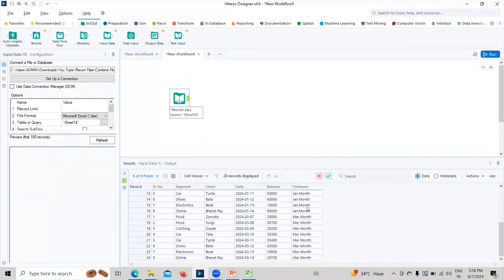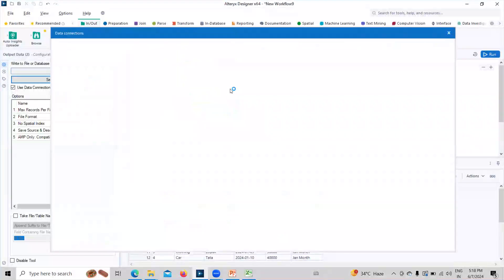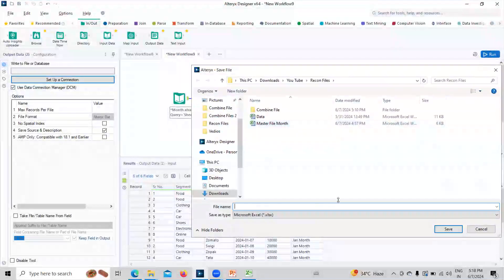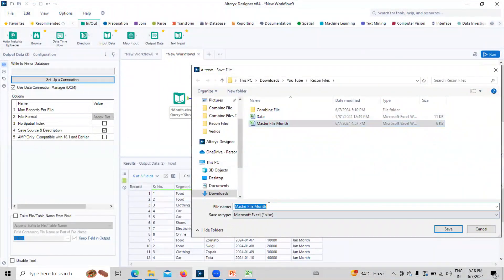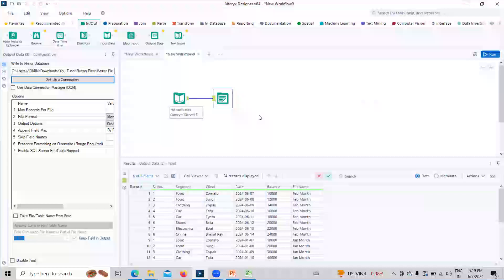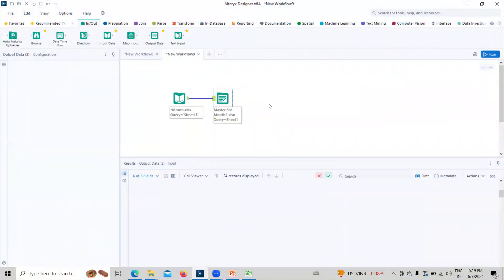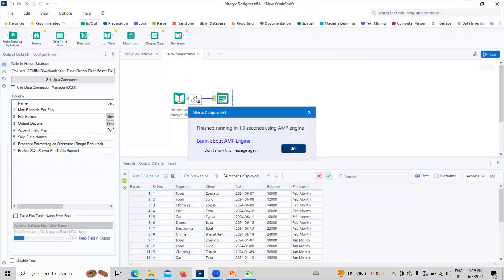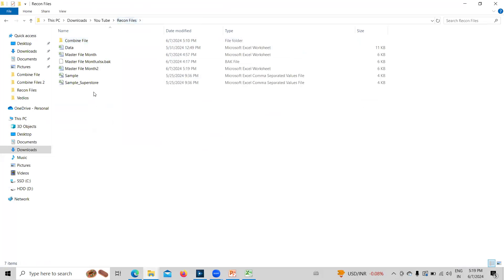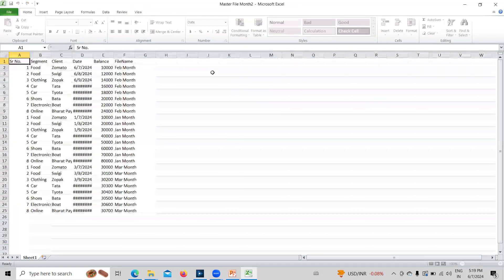After clicking run again, we now have the file name column as well — the data is fully combined. If I want to export this, I can set up an output connection. I'll select the xlsx file type, name the output file, and click OK, then click the run button. Now we can see the output — the master file has been created successfully.